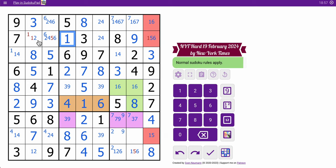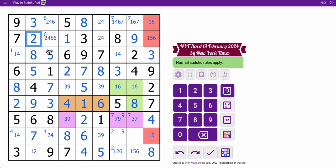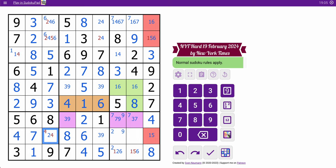1 makes this 2. And so that's 1, and this is 4, and that's a 2, and therefore that triple is resolved. 4 makes this 1, which means column 1 is complete.